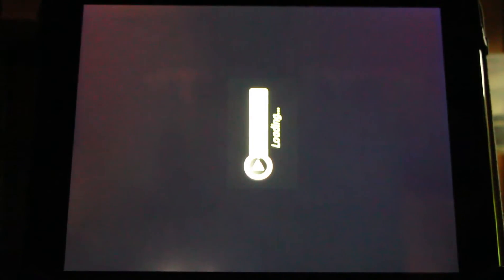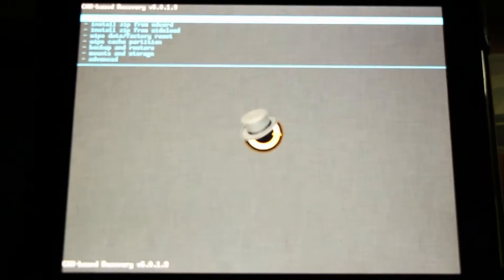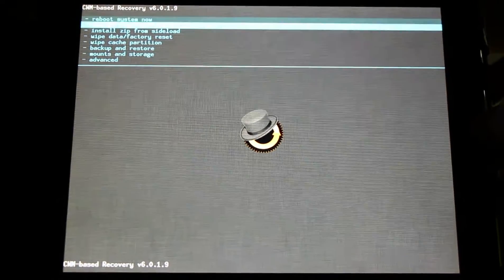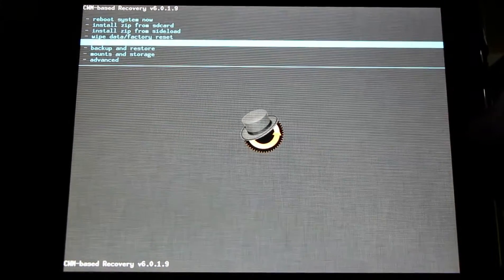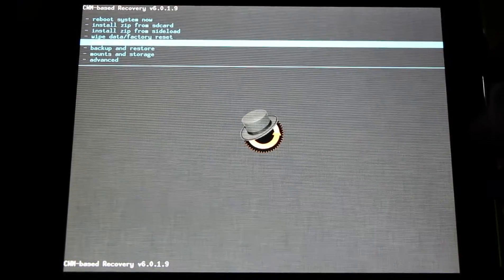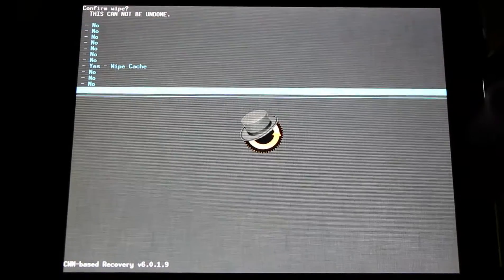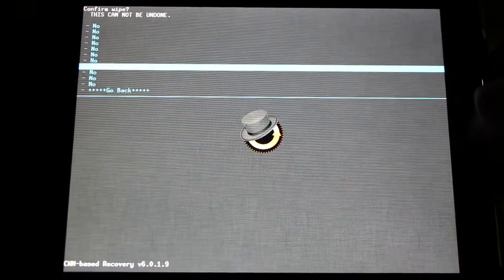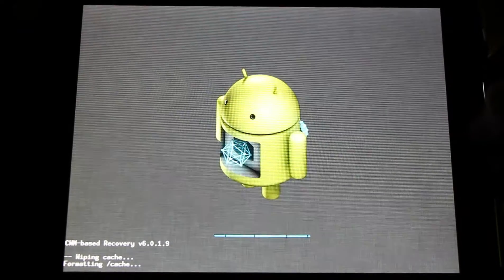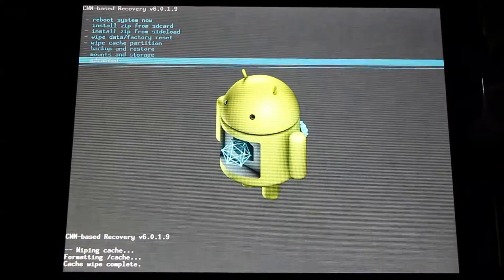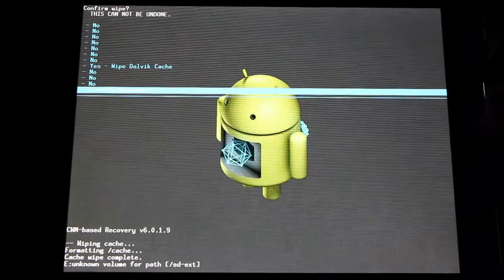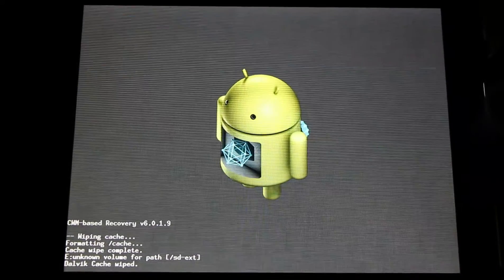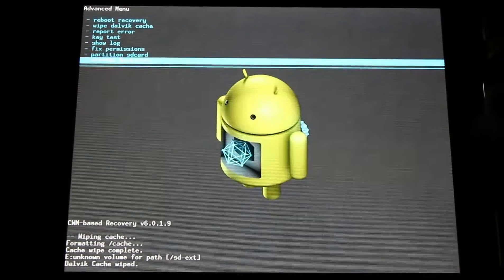Now we'll simply go into our recovery. We're going to clear our caches. We're going to first go to wipe cache partition. I use the volume buttons up and down to navigate, and press the home button to select. Yes, wipe the cache. Next up, go to advanced. Wipe the Dalvik cache. Yes, wipe cache. Now we're all wiped.